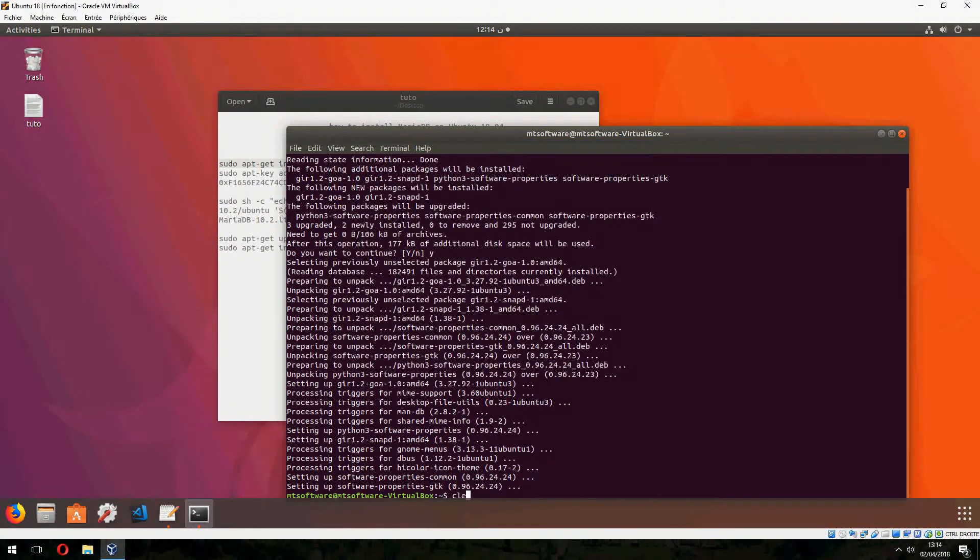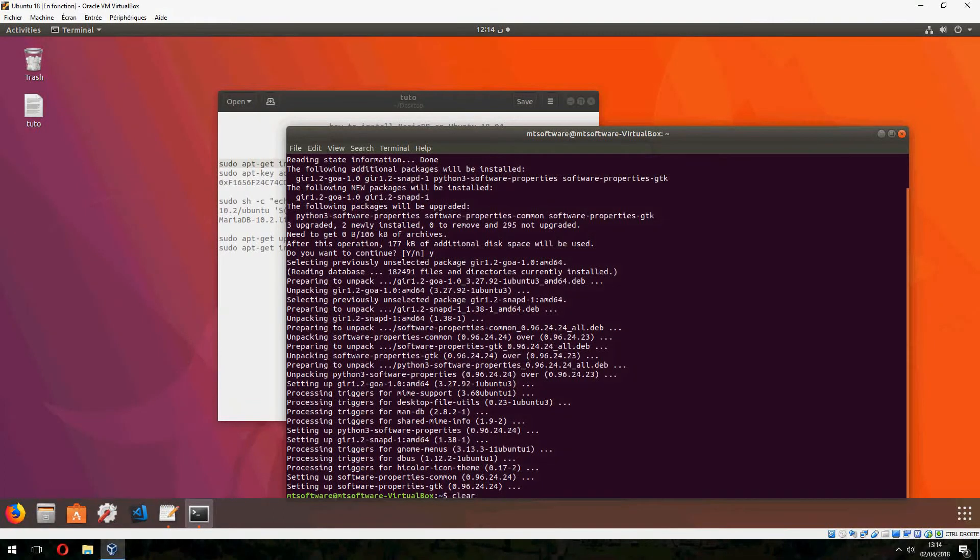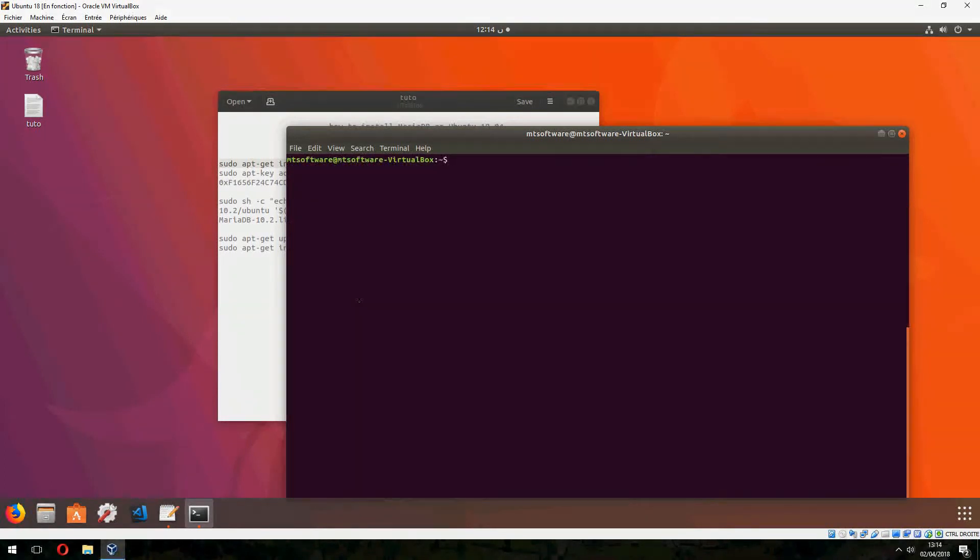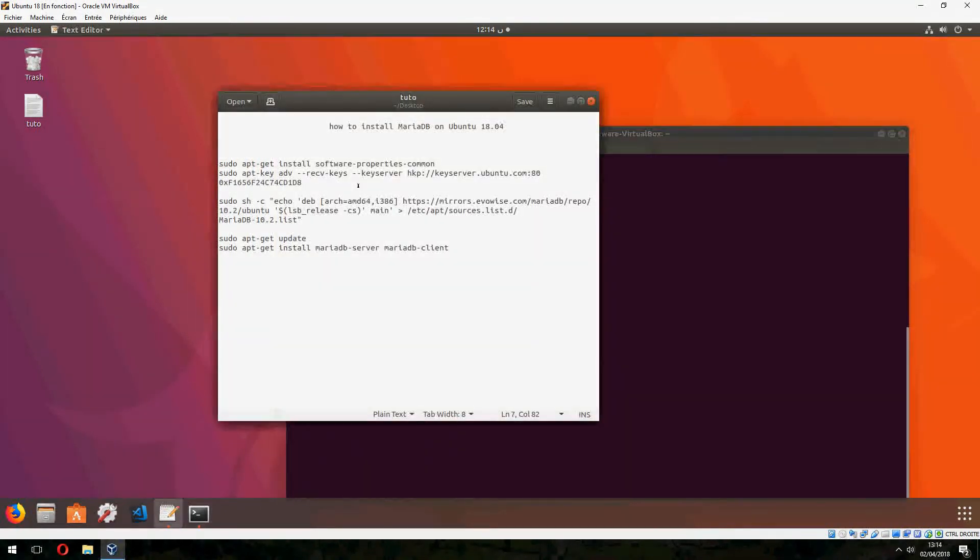Let's clear the screen and copy the second command.